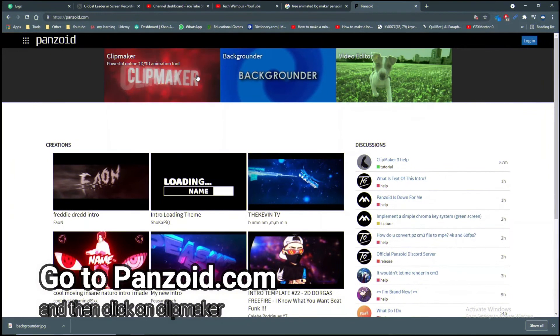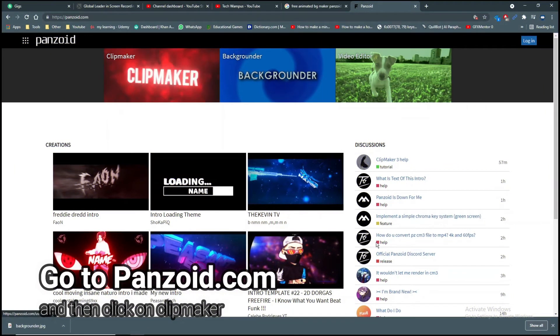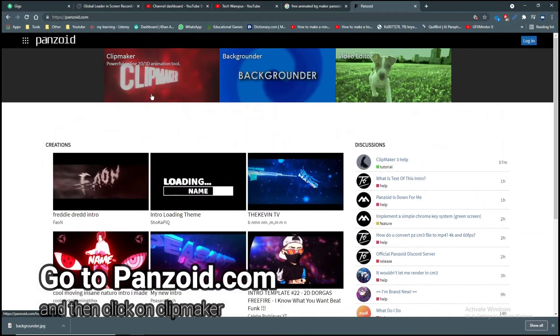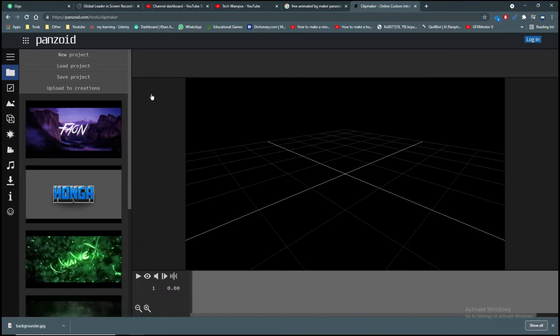Open up Panzoid from panzoid.com, then click on Clipmaker. Panzoid is a free intro maker which is online.